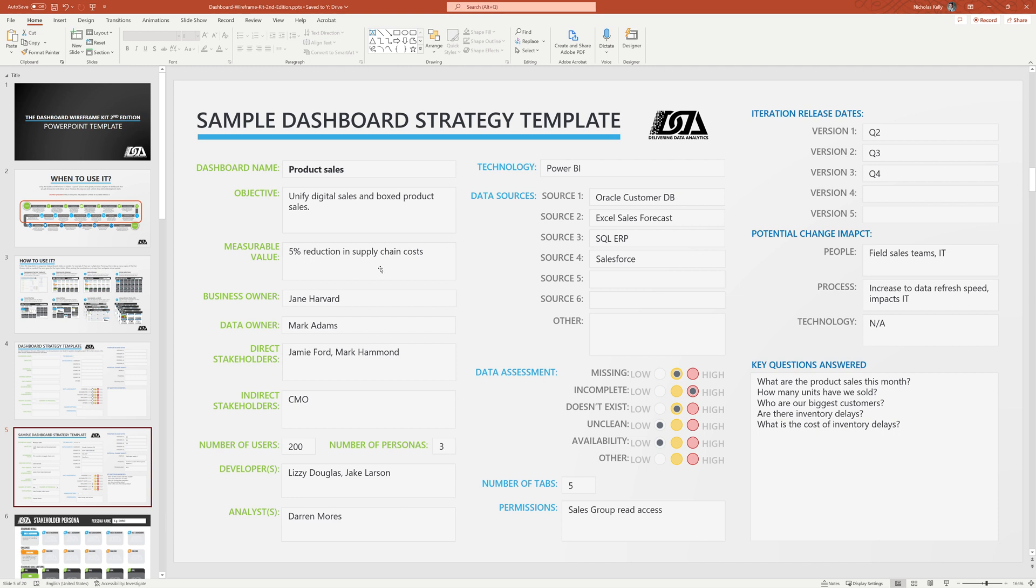What measurable value it's driving? This is crucial, often hard to get to, but it is crucial. We have to do this. One big reason why dashboards fail is because we don't know how we're going to measure success.